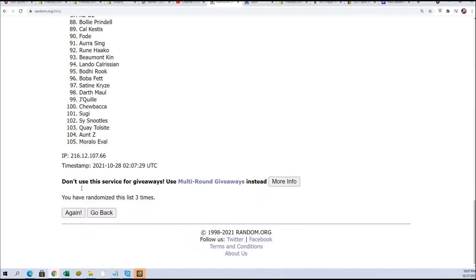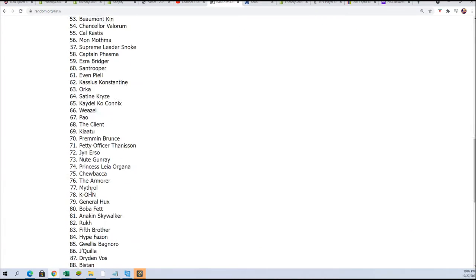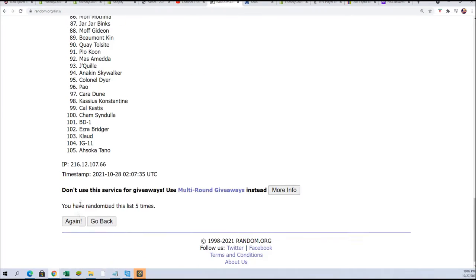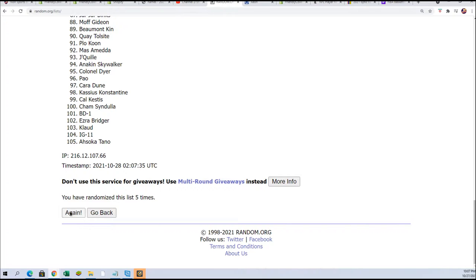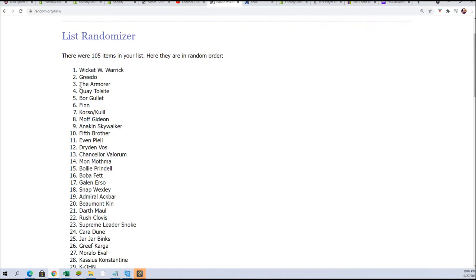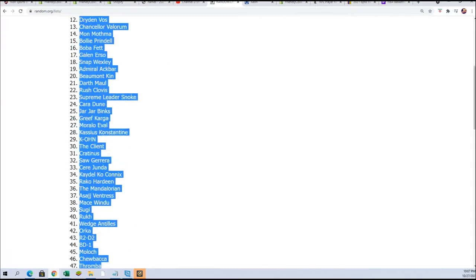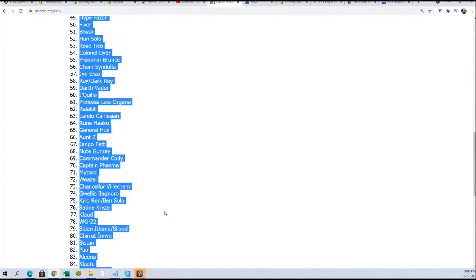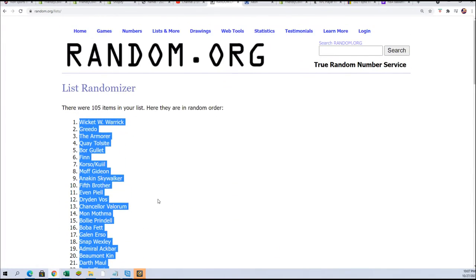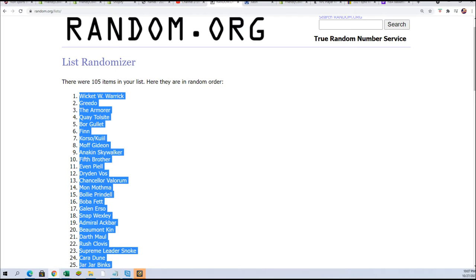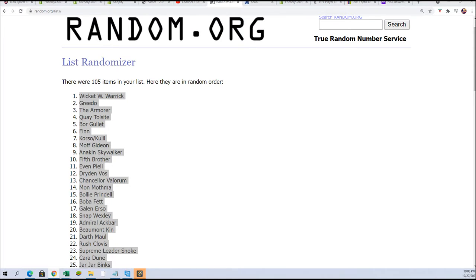Sometimes there's some really big hits that come out of here. You know we could pull a Harrison Ford. Lucky number seven. Daisy Ridley is one of the more valuable autographs to get out of this product, Daisy Ridley.